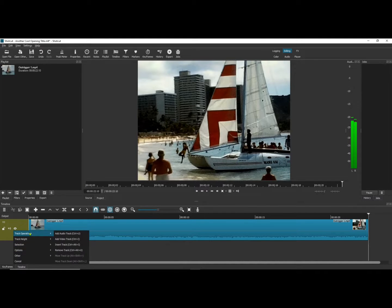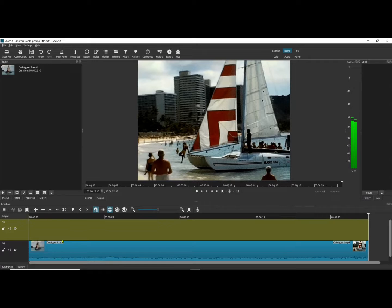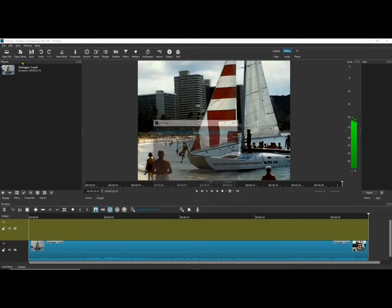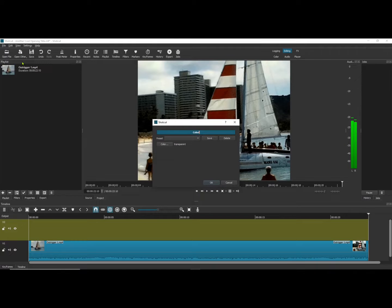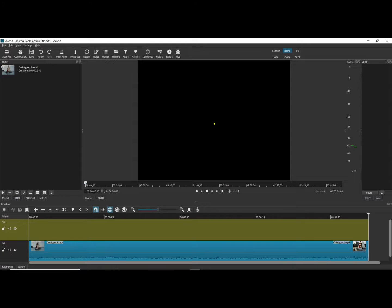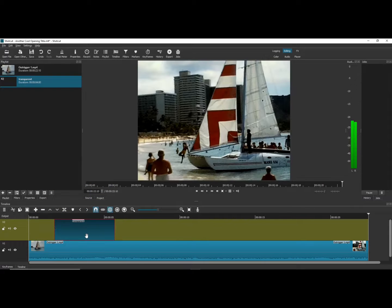Now I'm going to add another video track. Open Other and then I'm going to click Color. I want the transparent. Now I'm going to drag that over to my playlist and bring it down to the video track.